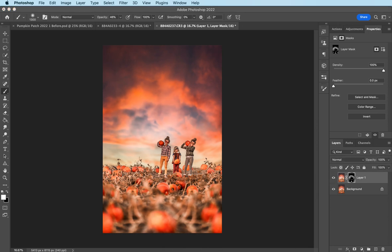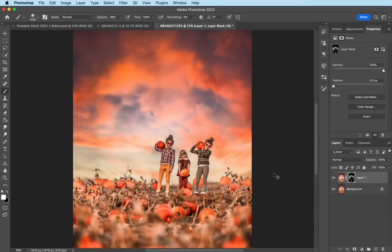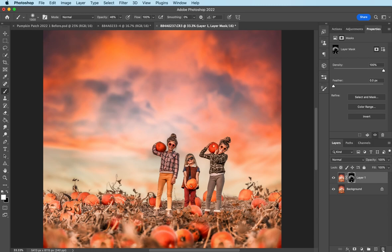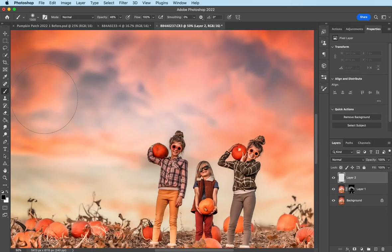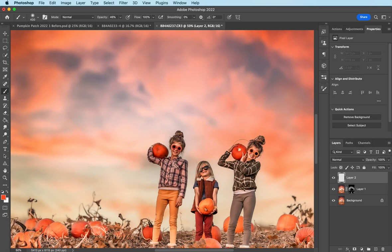Now looking at this image right now, my eye is drawn to this part of the pumpkin that my daughter is holding. And I don't like it. So I'm going to add a layer mask. I have my brush and I'm going to use the eyedropper tool and just select the color pumpkin there.